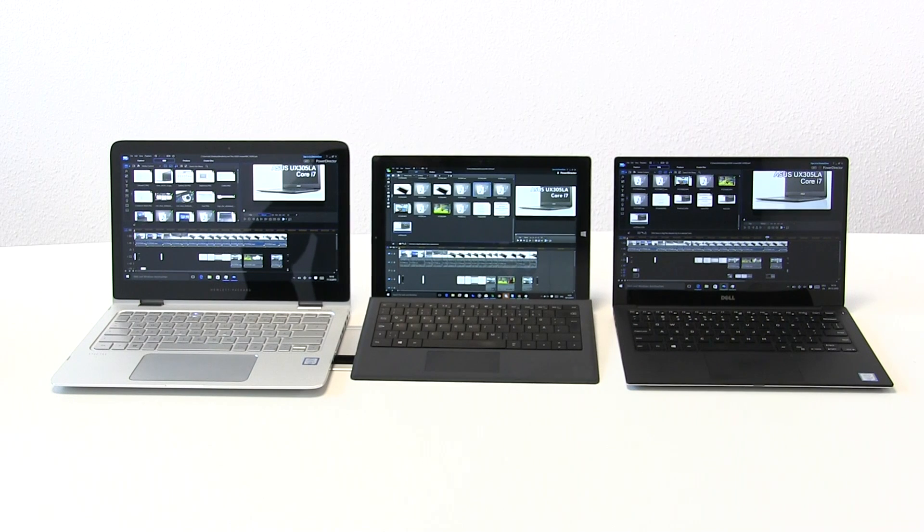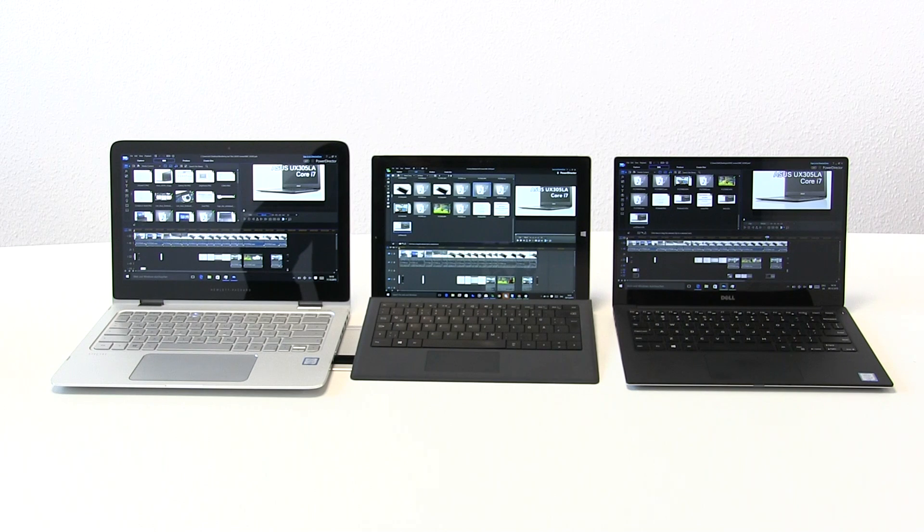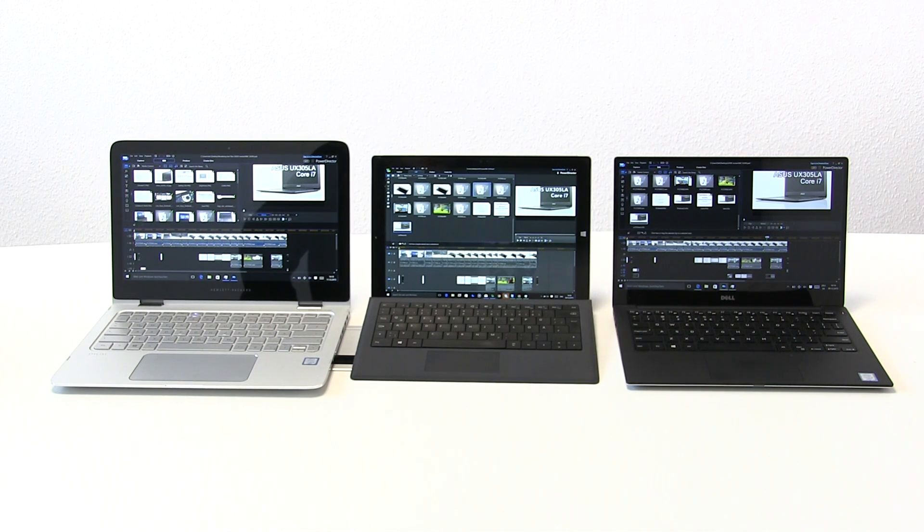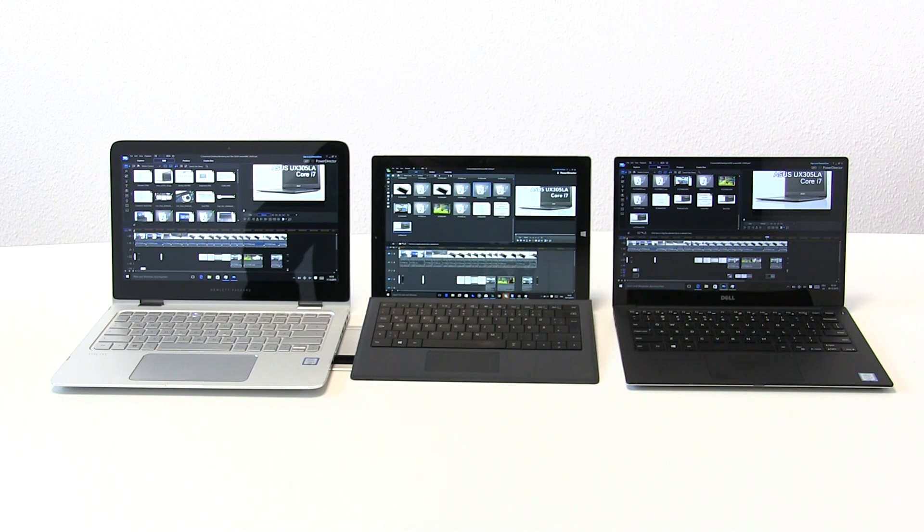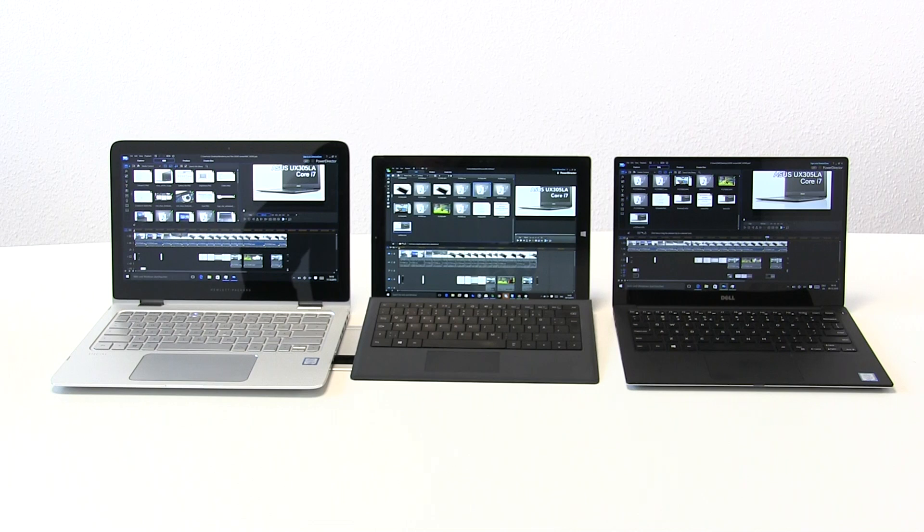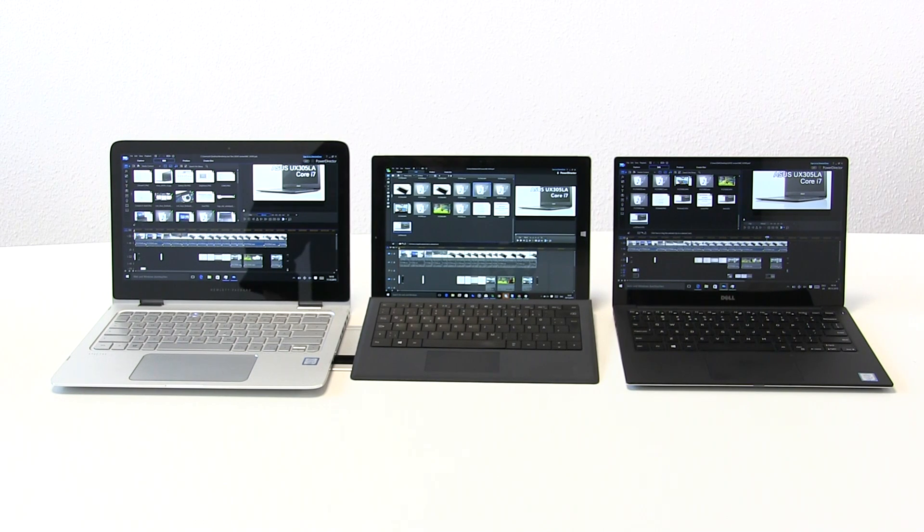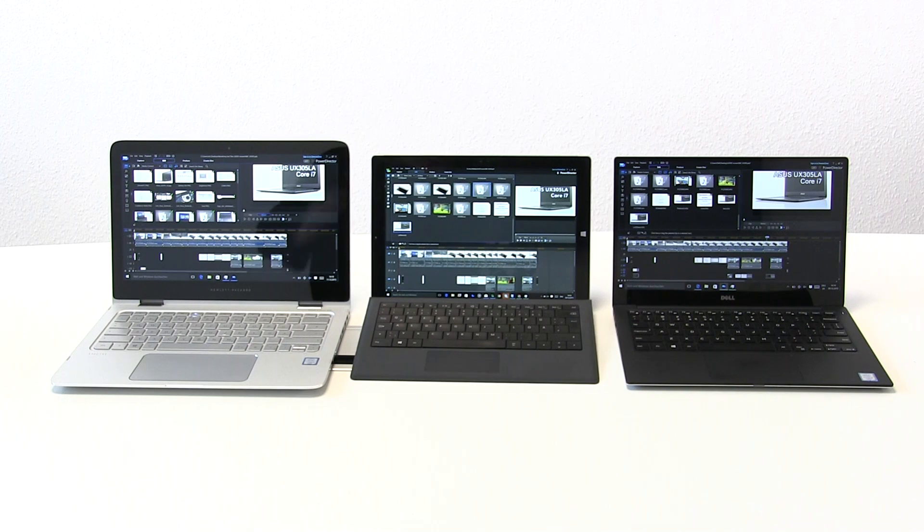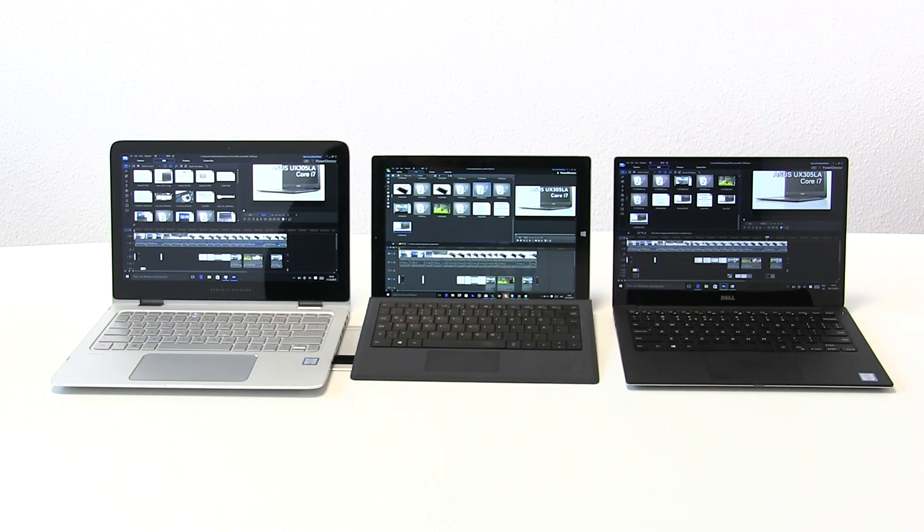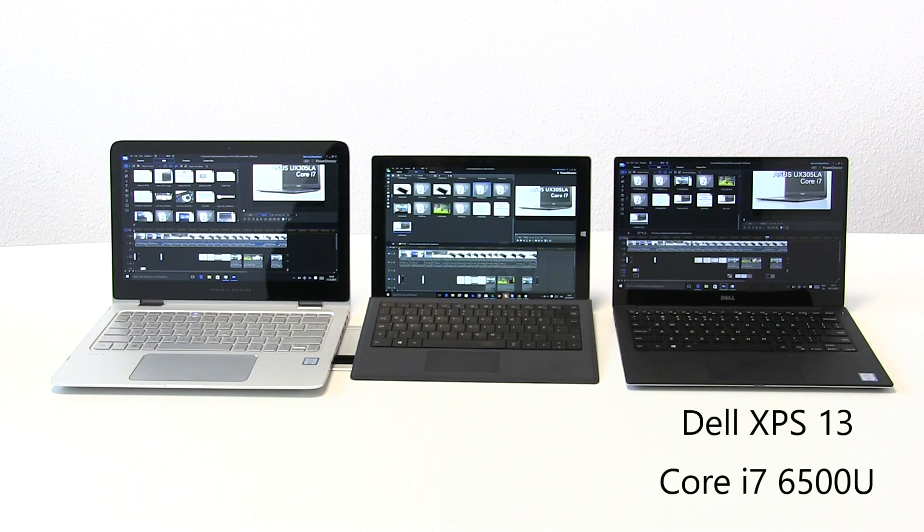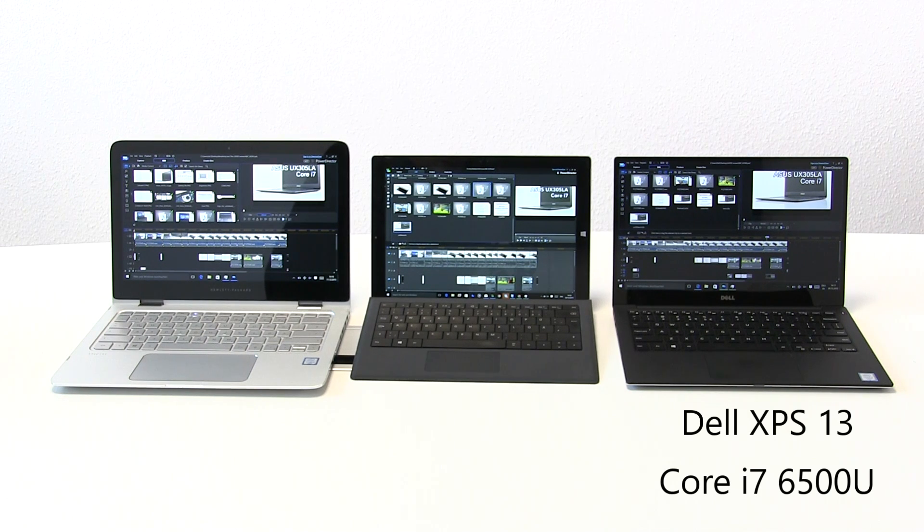We are going to do a video rendering test to highlight some of the differences between a couple of different designs, thermal issues, and different generations of core mobile CPU. All of these are basically Ultrabook style builds. On the right we've got the Dell XPS 13, that's running Skylake Core i7.